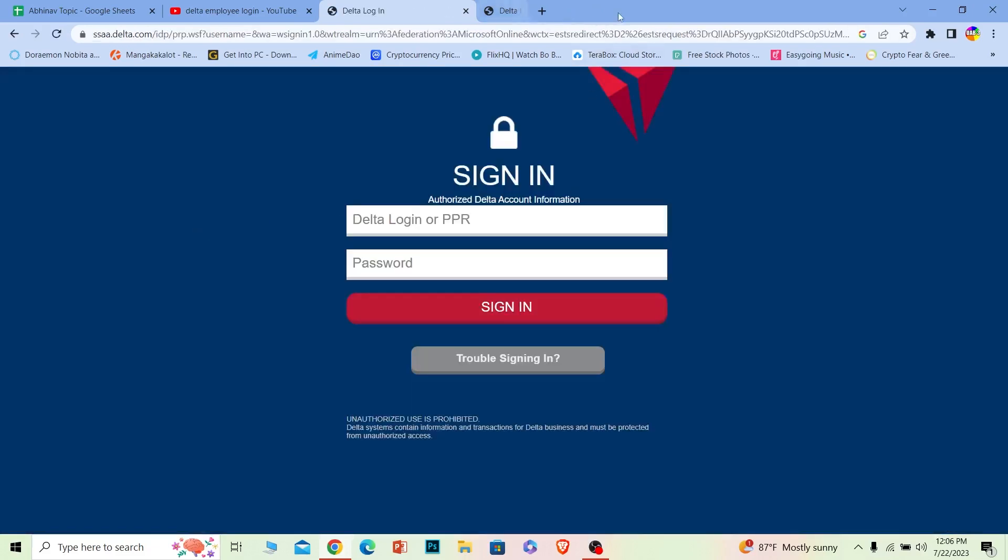Once you do that, it's going to bring you to the login page of Delta employee account. Once you're here, you need to enter your PPR, which is also known as programming number, or your Delta login. You need to enter that. I'm going to enter the number.